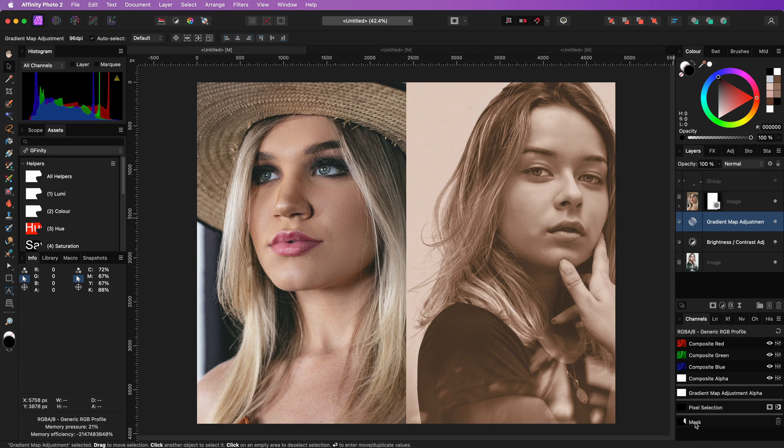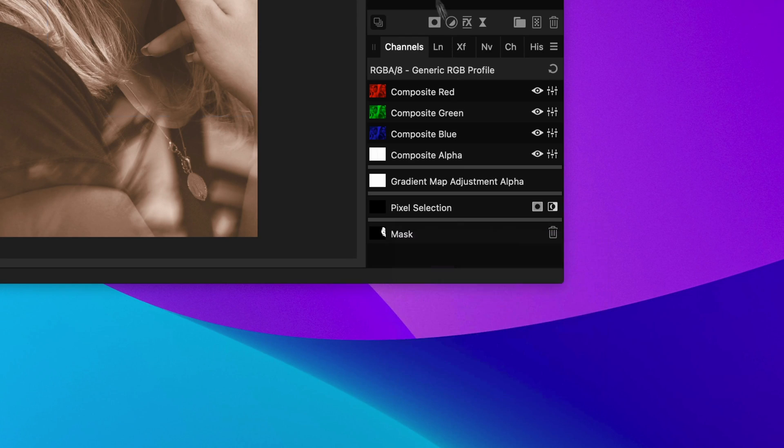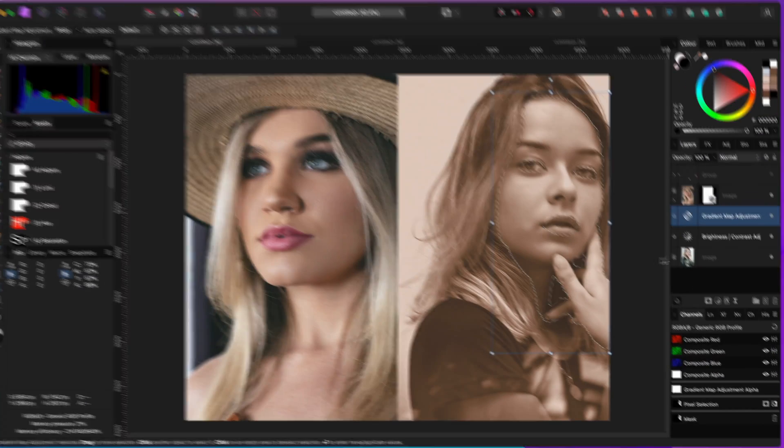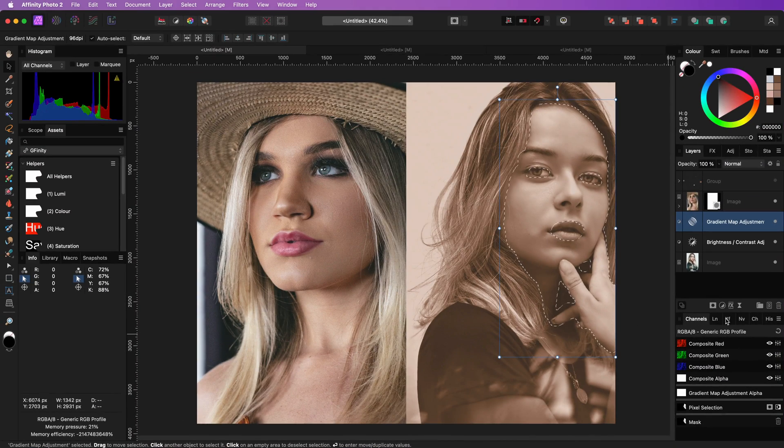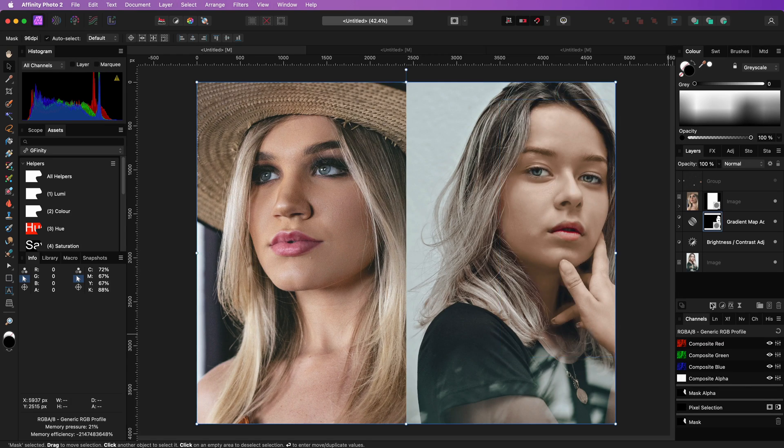To speed things up and not bore you with masking I already created a mask and stored it as a spare channel. Let me use that and apply the mask to the gradient map. Awesome.